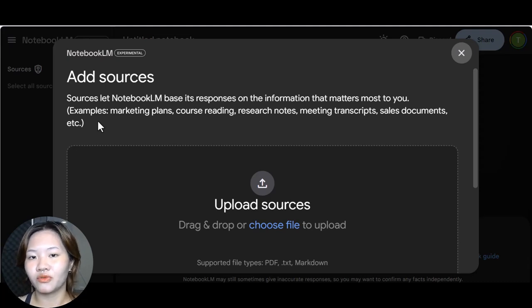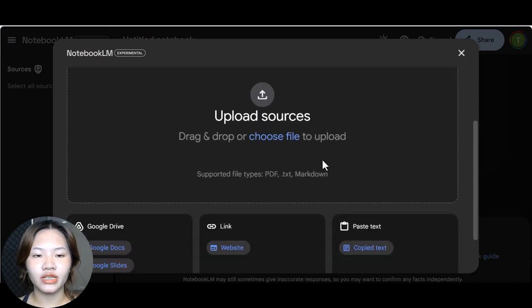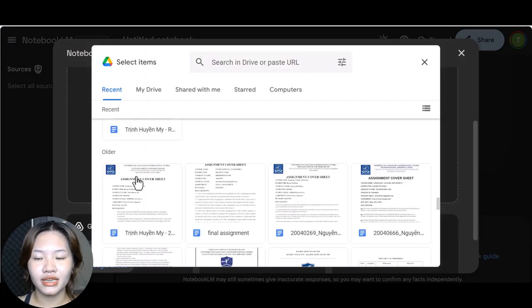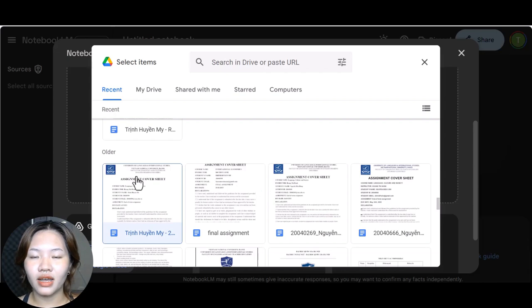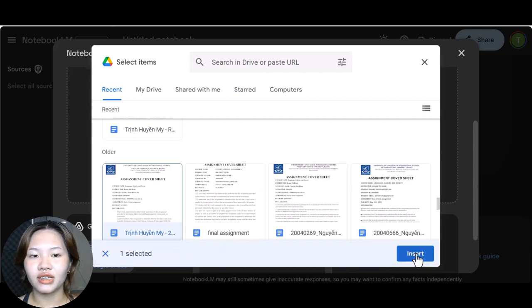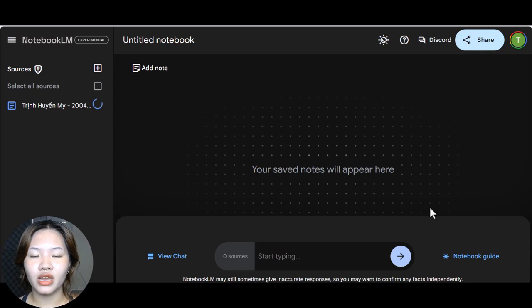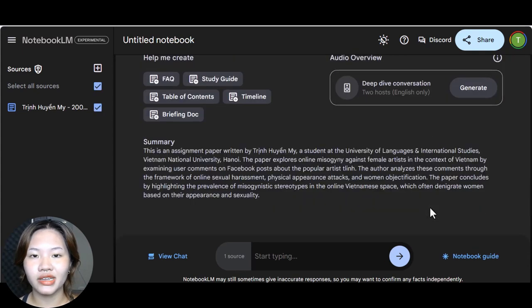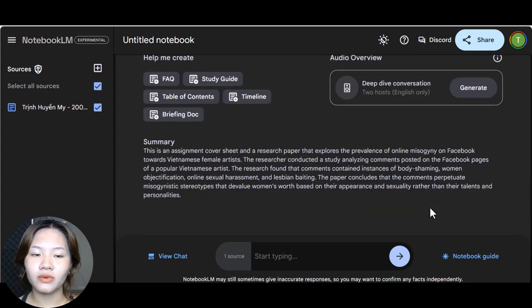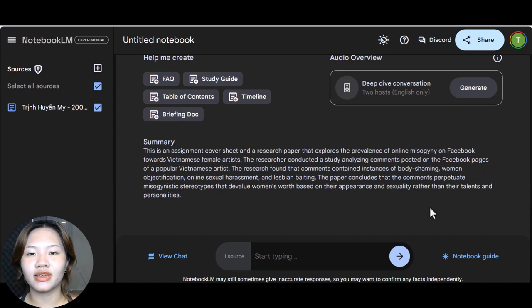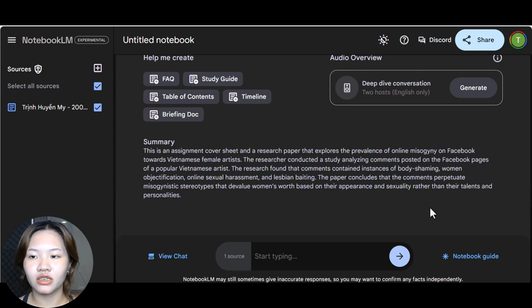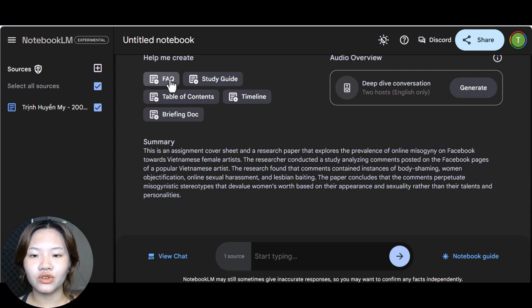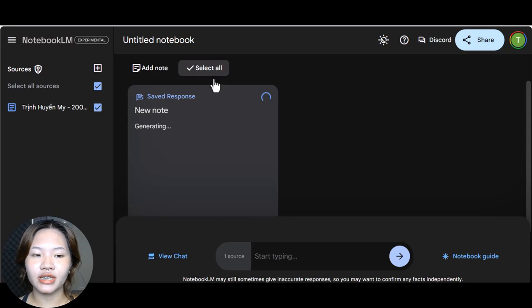Yep, it will be based on the content that you provide. For example, I dropped a Google Doc file of a term paper I wrote a while back about online misogyny and now Notebook knows everything in my term paper. So now I can create FAQs, briefing doc, table of content, or study guides for my term paper, all with just one click.